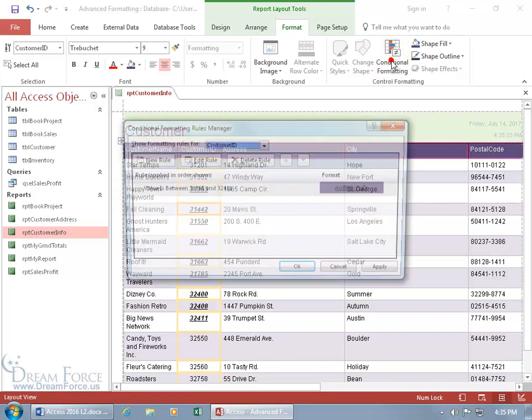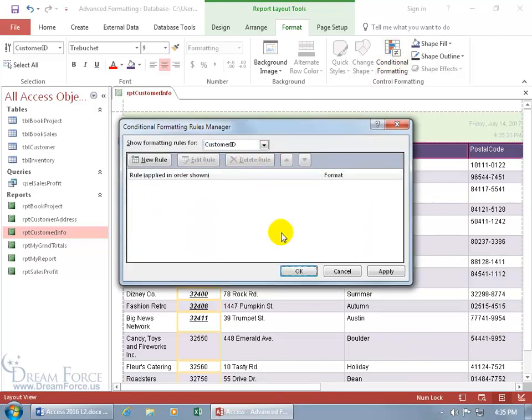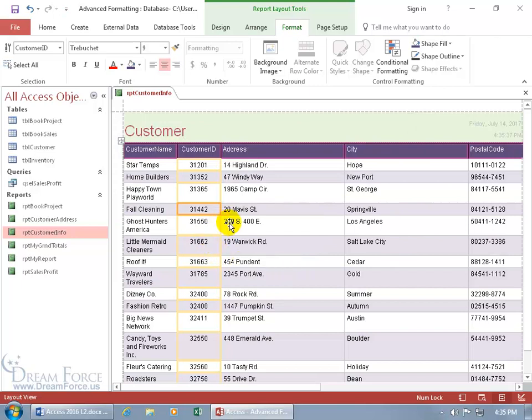And then to remove the conditional formatting rule, go to conditional formatting, delete the rule, click OK, and we're back to where we started.